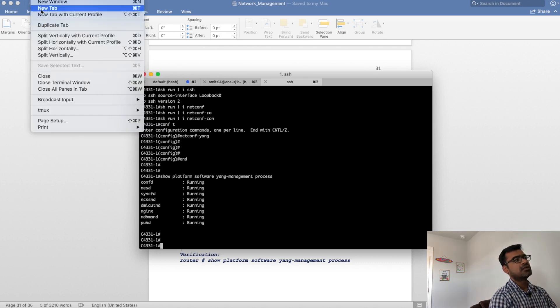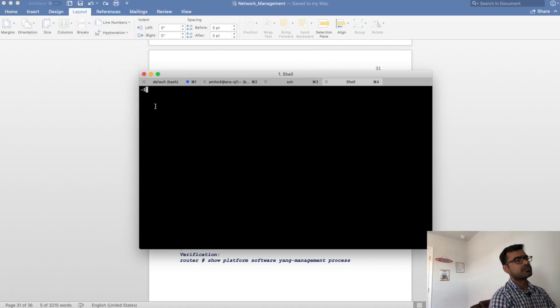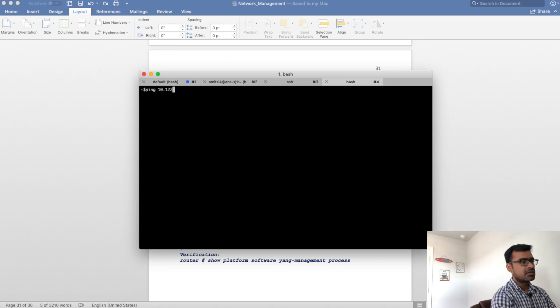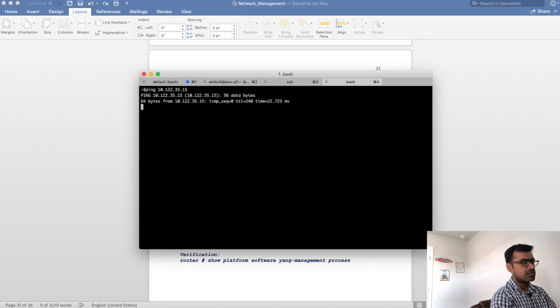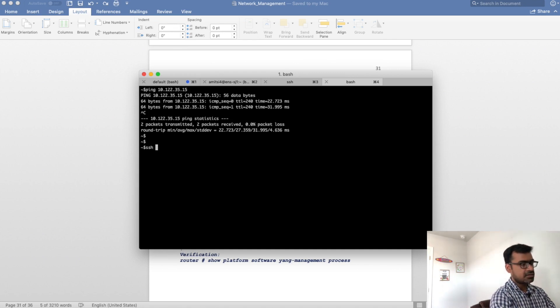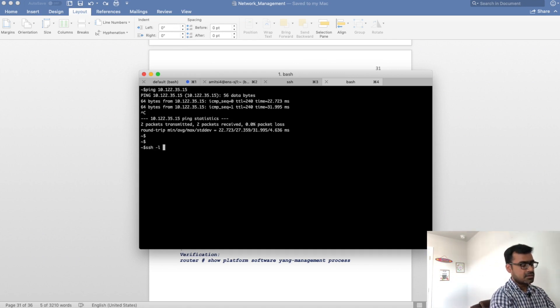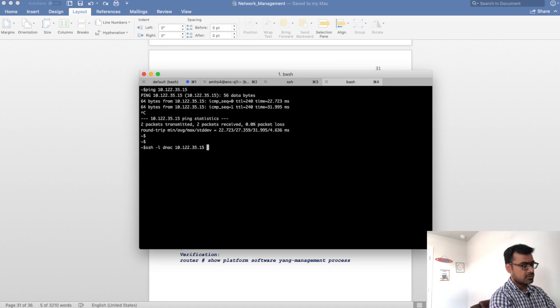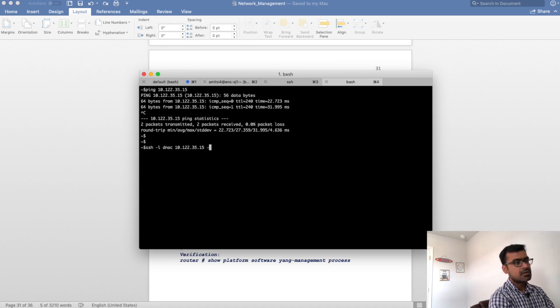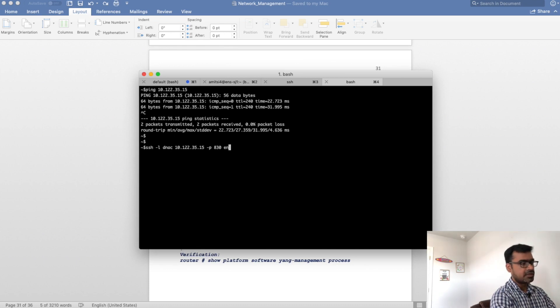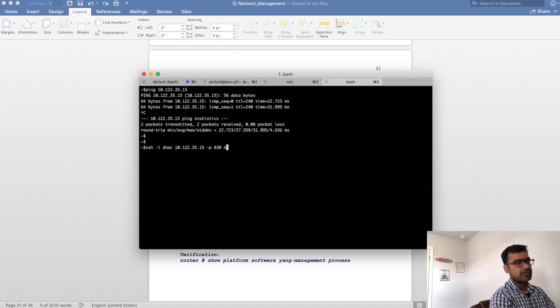Let me go ahead and try to SSH. This is my local machine and I can ping the router. And now let me go ahead and SSH do it. This is the regular SSH but I am going to define the port number 830. Netconf uses this port by default.